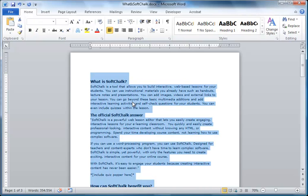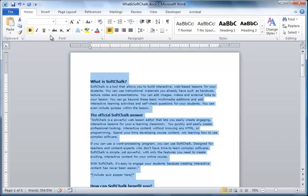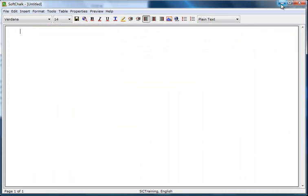First, select all of the content in the word document and copy it. Then, in SoftChalk, paste the content.